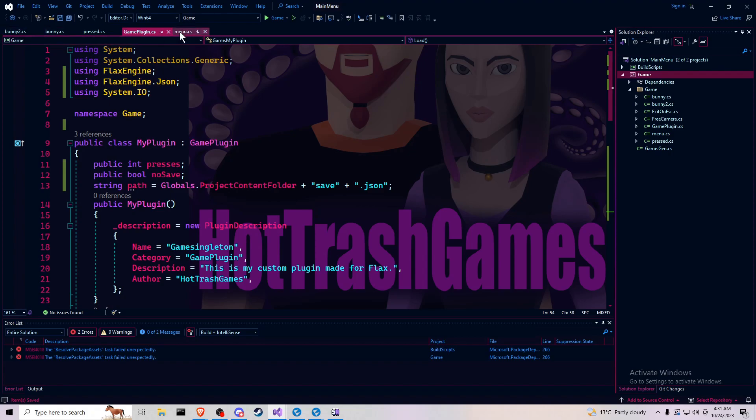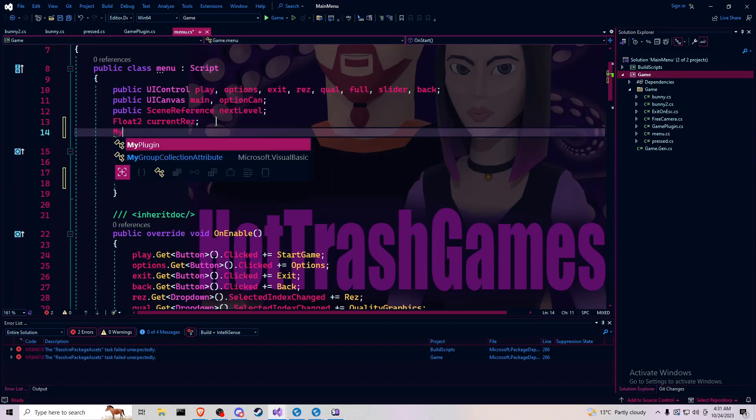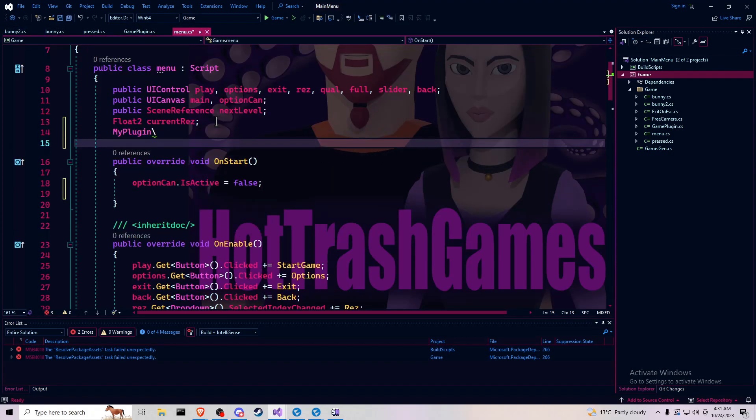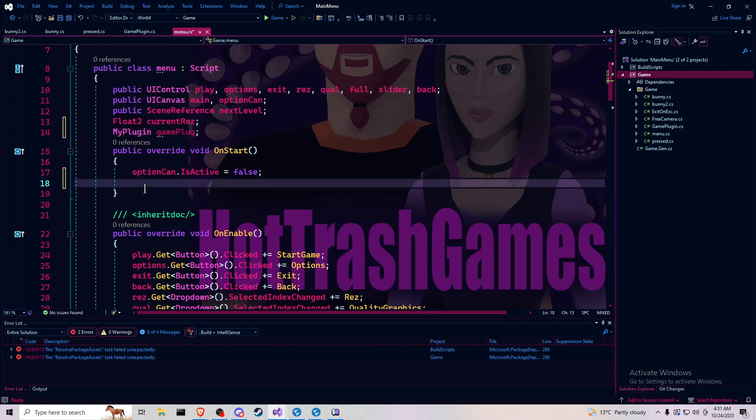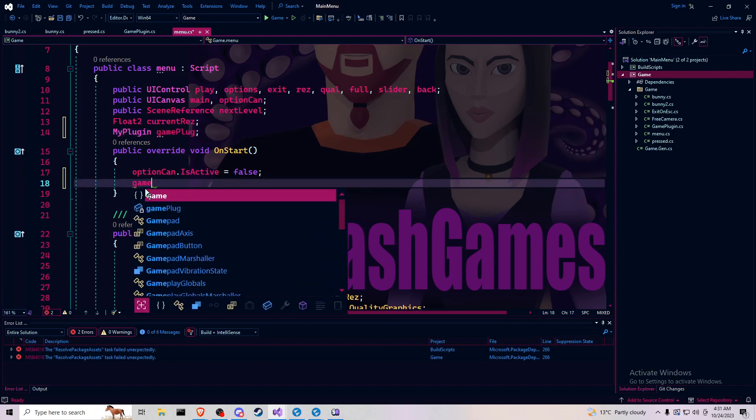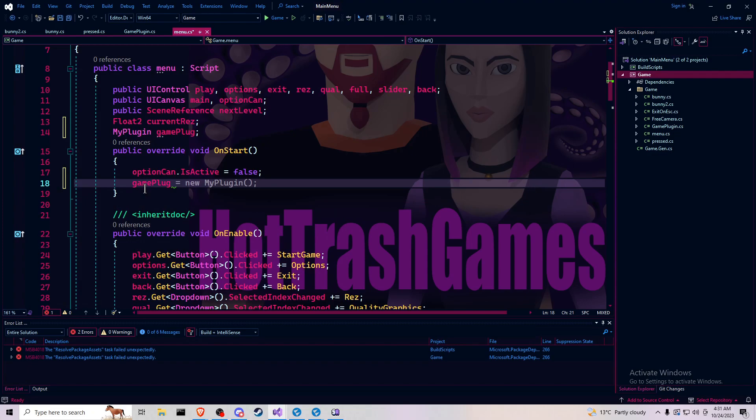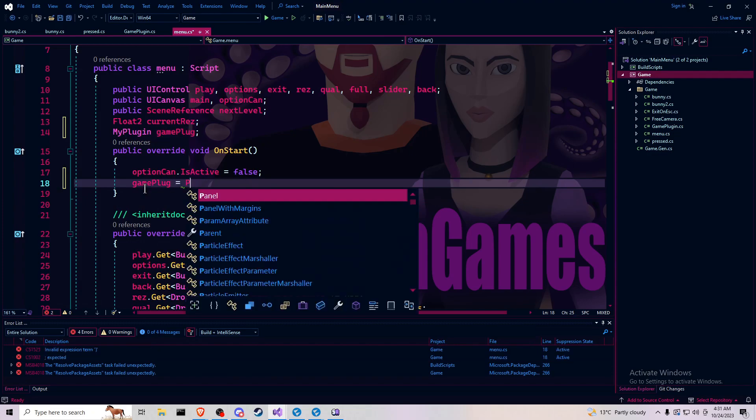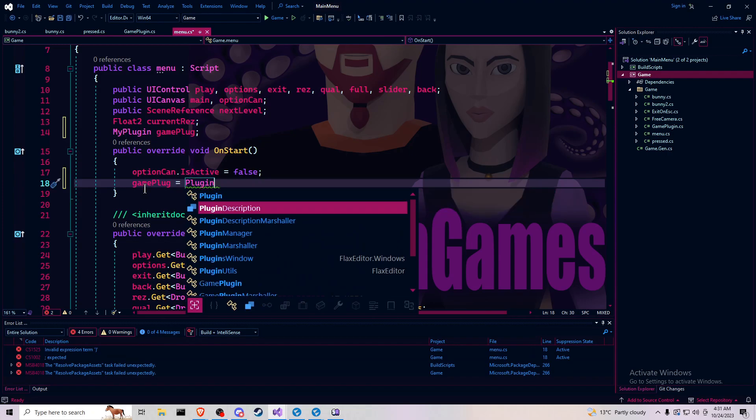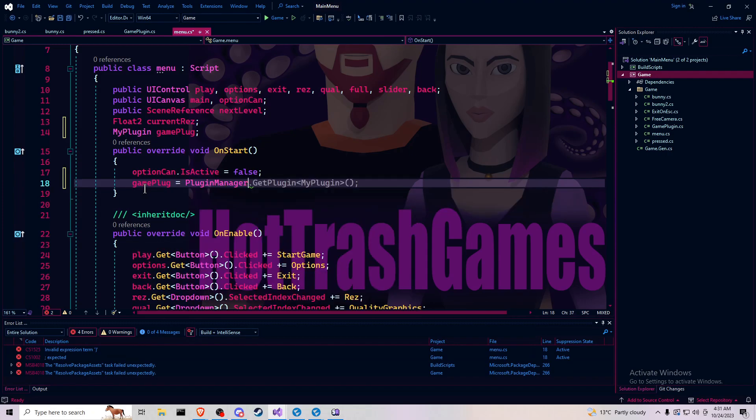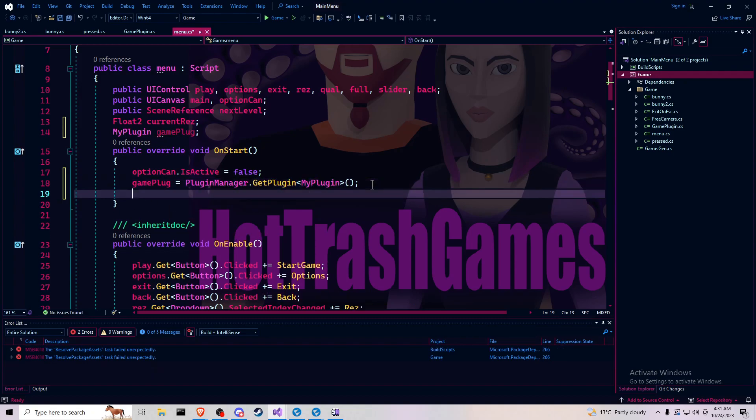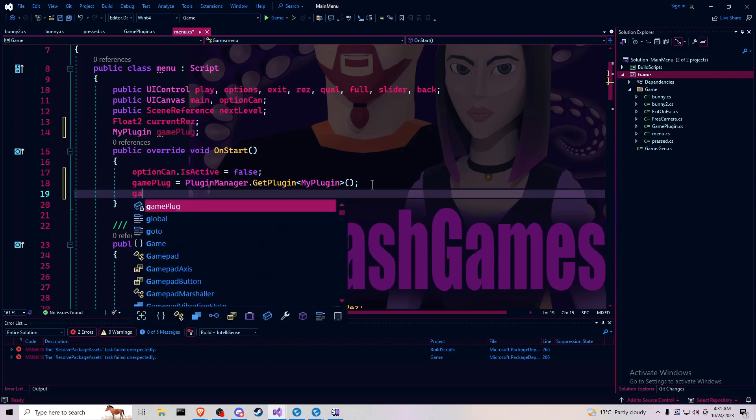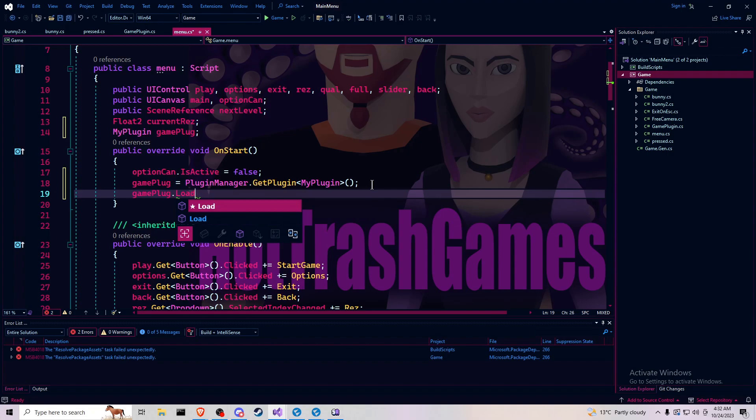Now as for calling it, plugin equals gameplug. Gameplug equals plugin manager dot get plugin. My plugin. Yes, that is correct. Okay. Gameplug dot load.